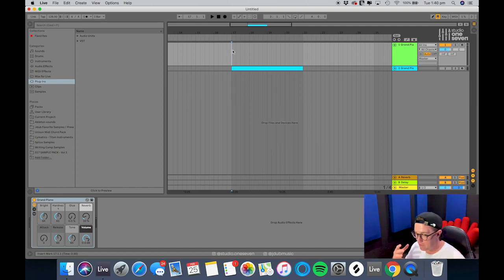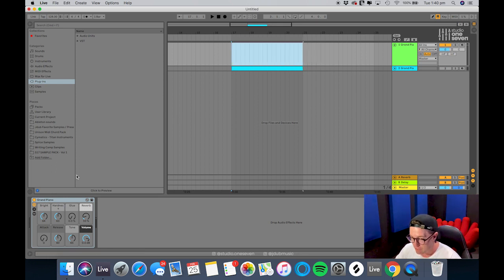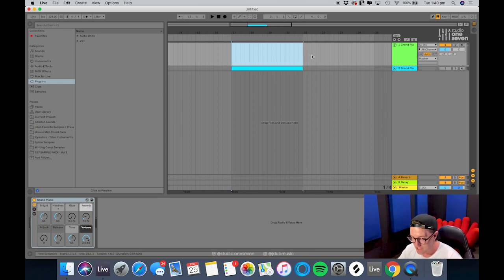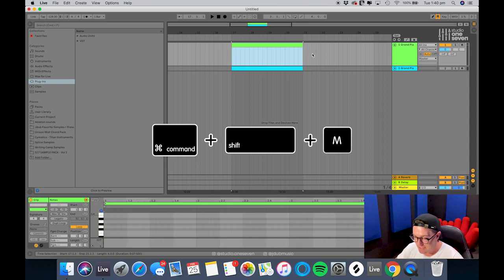Okay, so opening up Ableton, all I have here is just a MIDI track and all I've got on it is a grand piano. I'm going to highlight that section, command shift M to insert a MIDI track.